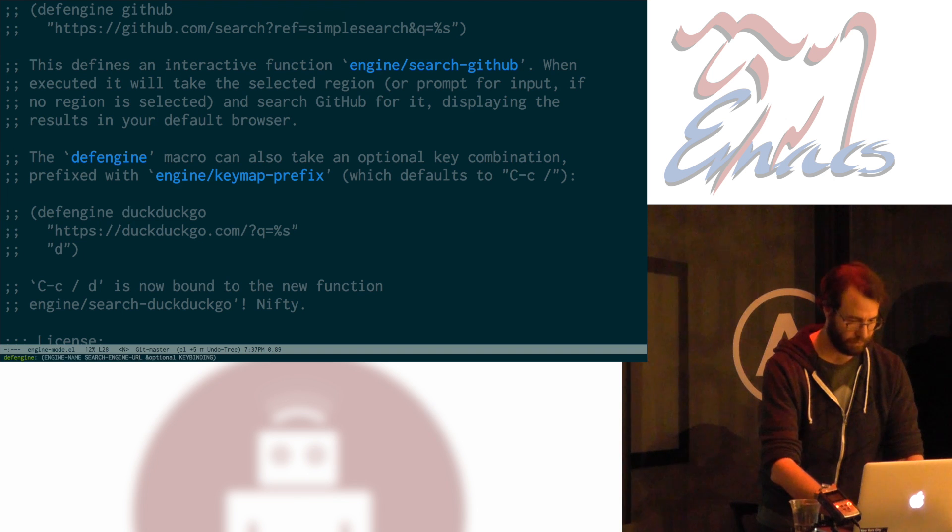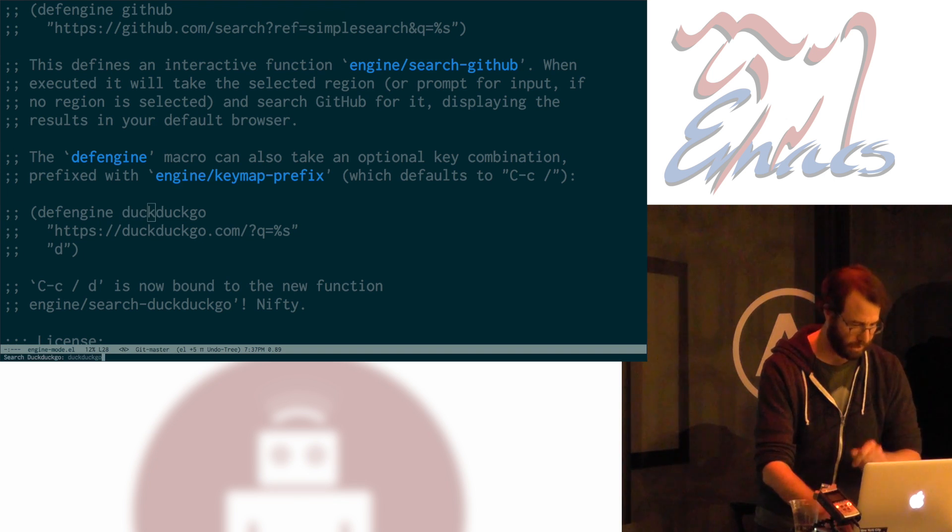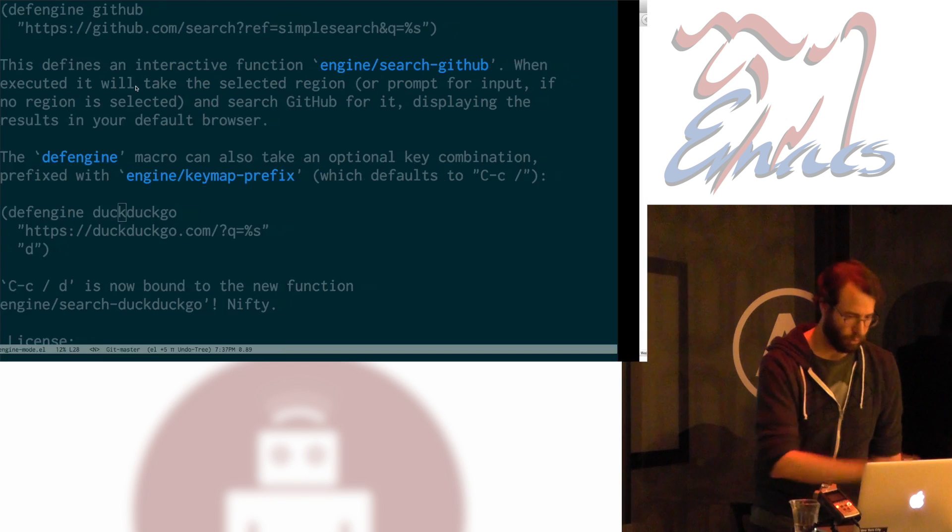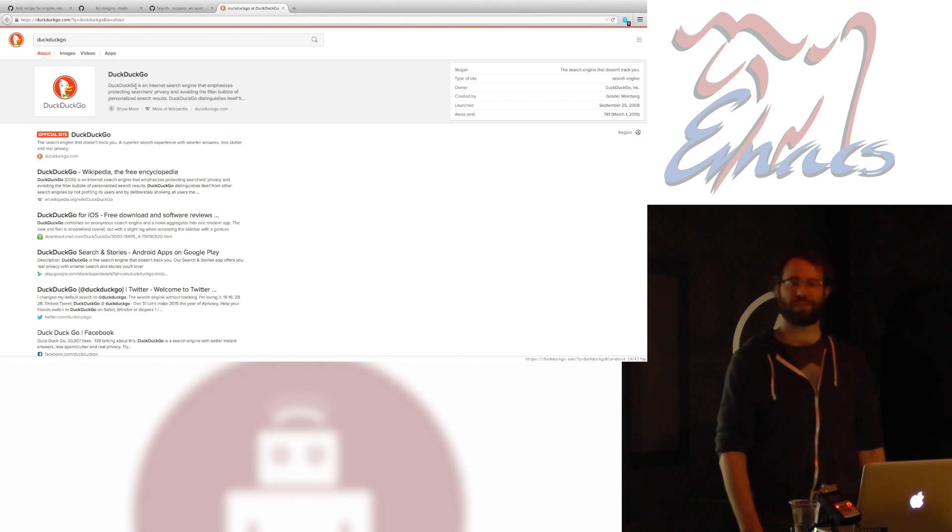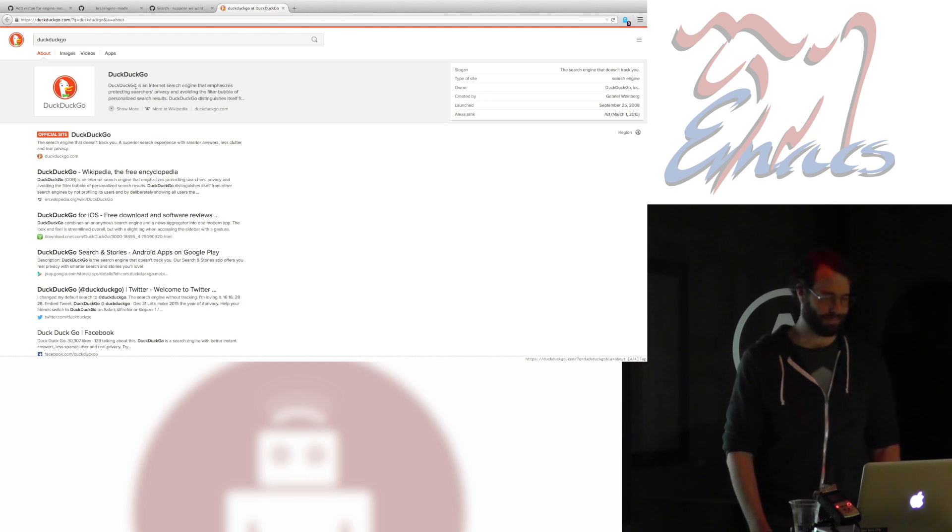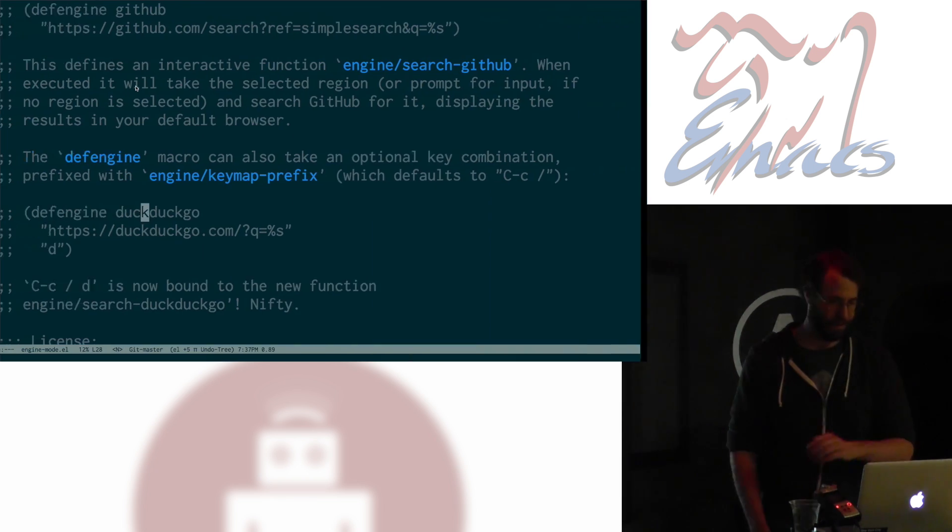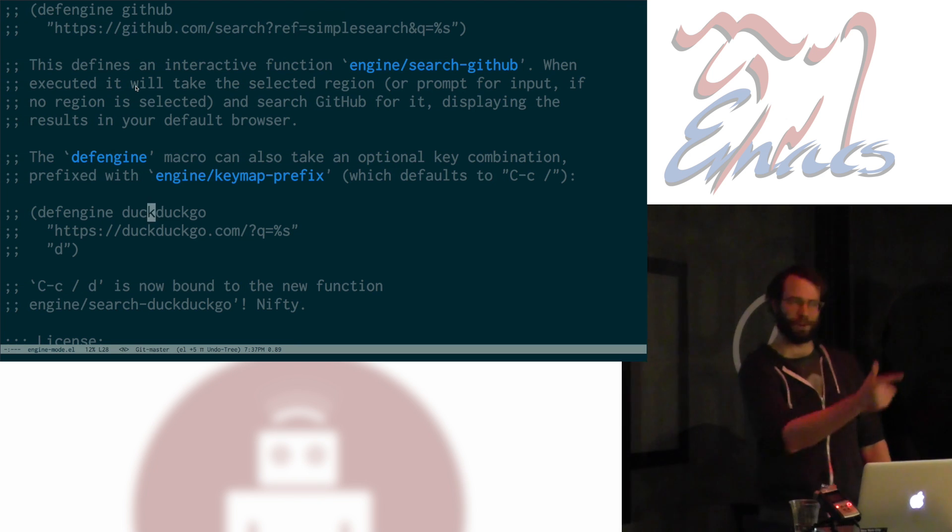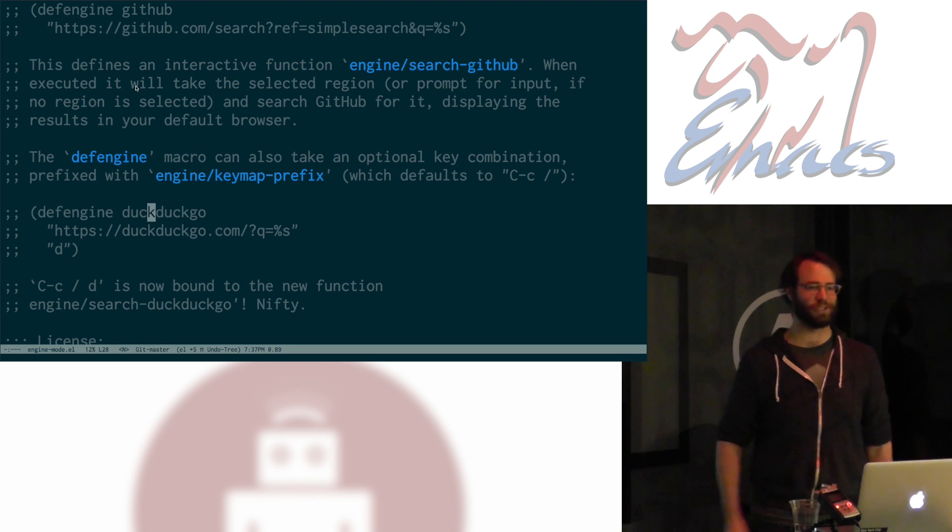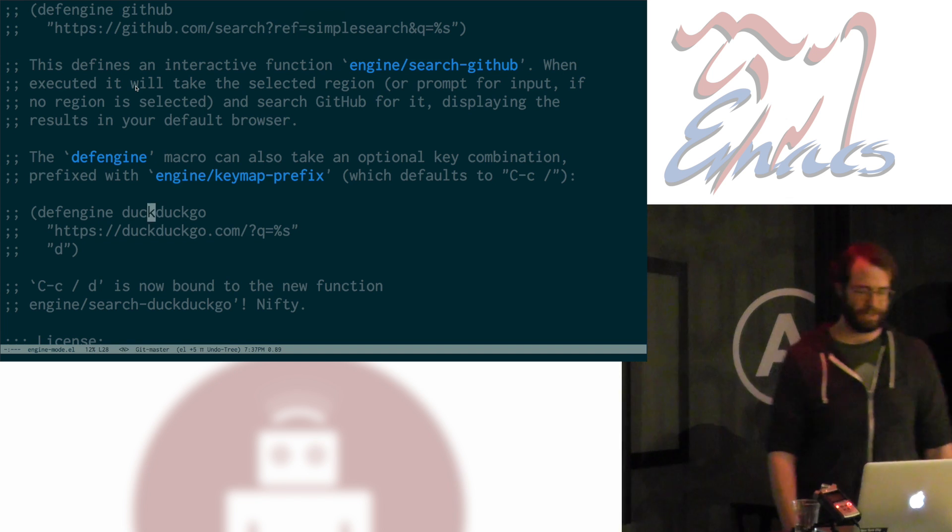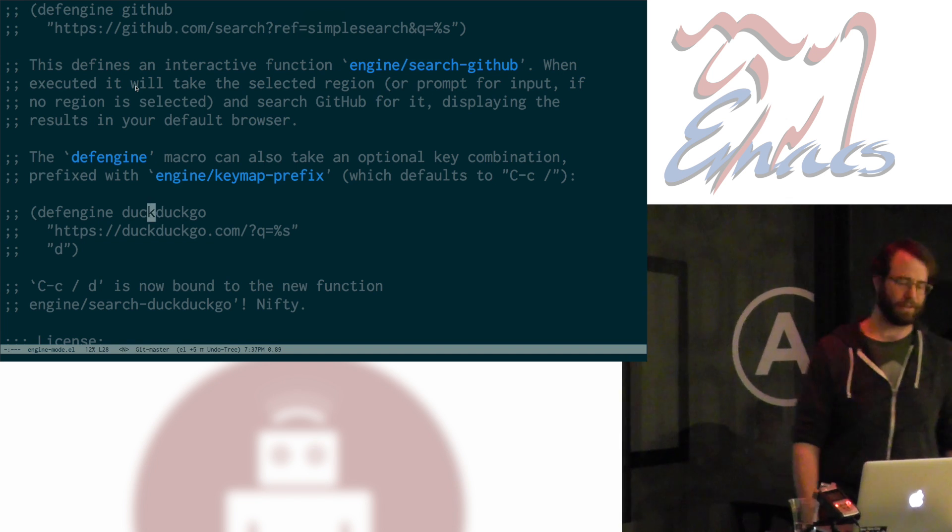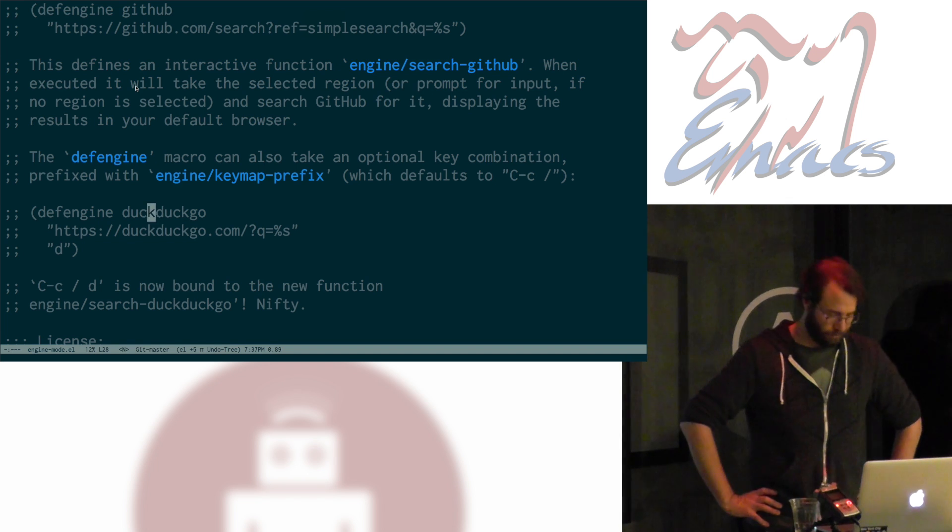So, if I want to search DuckDuckGo for DuckDuckGo, for example, Control-C forward slash D, boop, boop, so good. So, that's kind of neat. It's kind of handy. I have all my ducks in a Go, GoLang joke or something. All my ducks on the Go, I don't know, I got nothing.